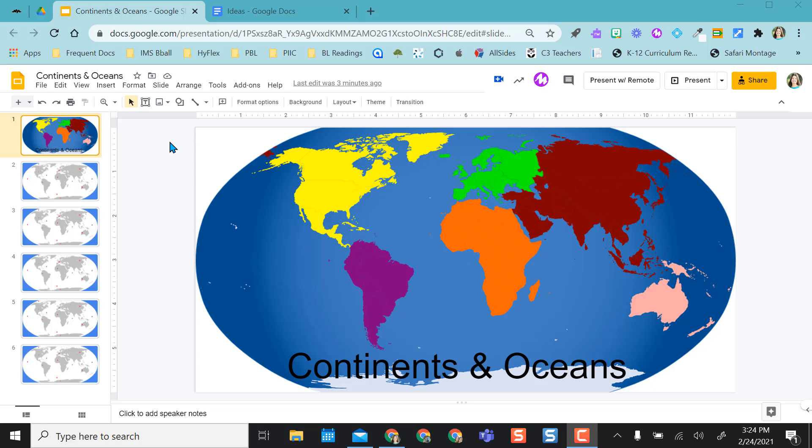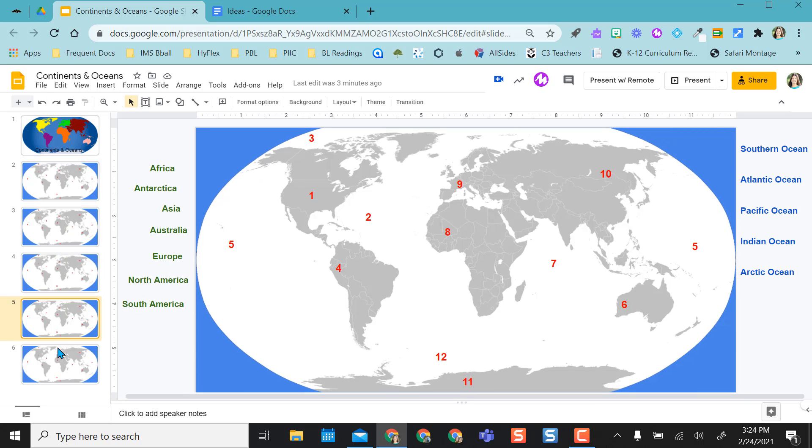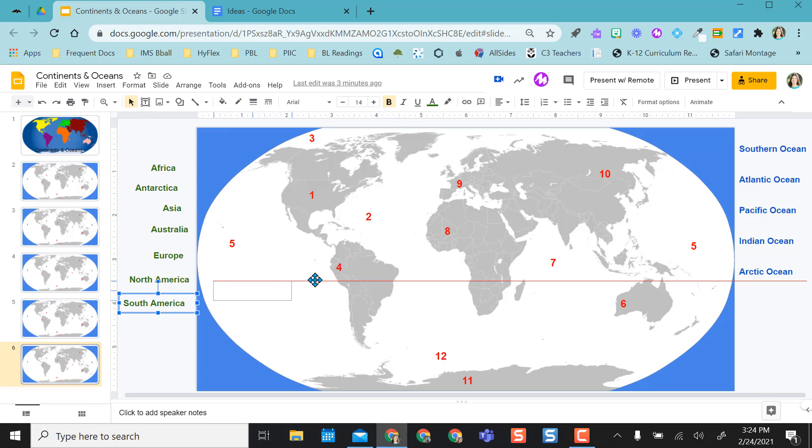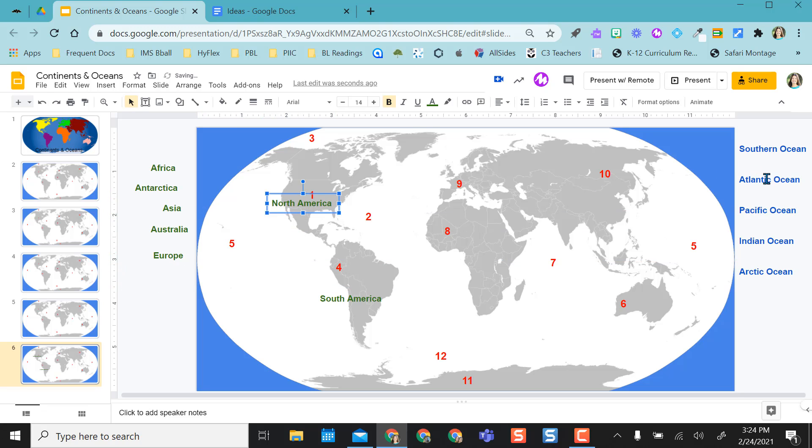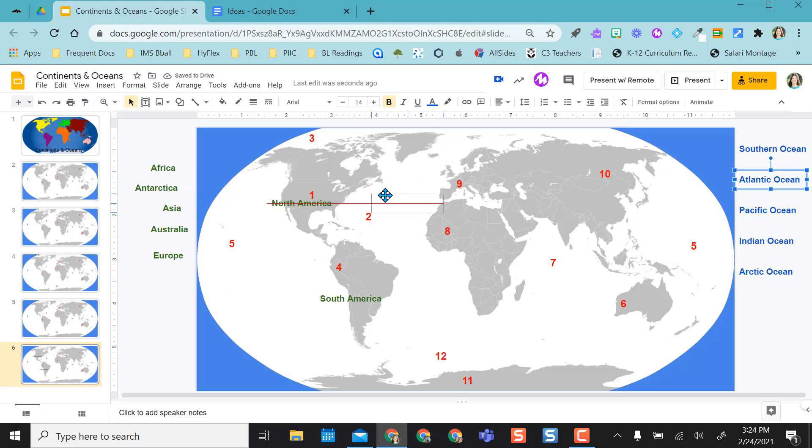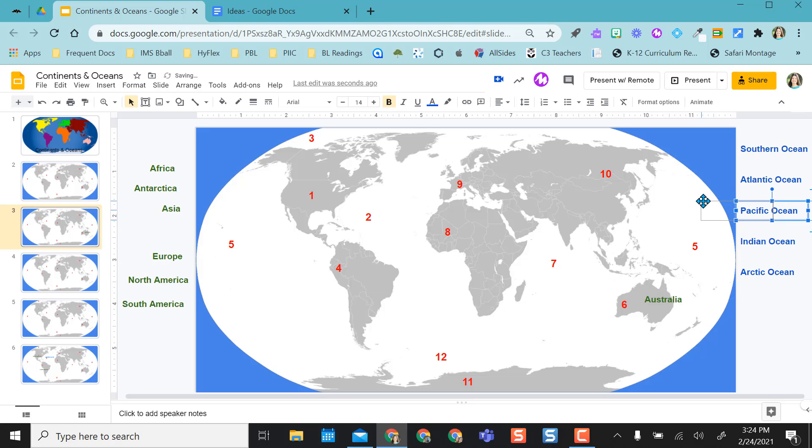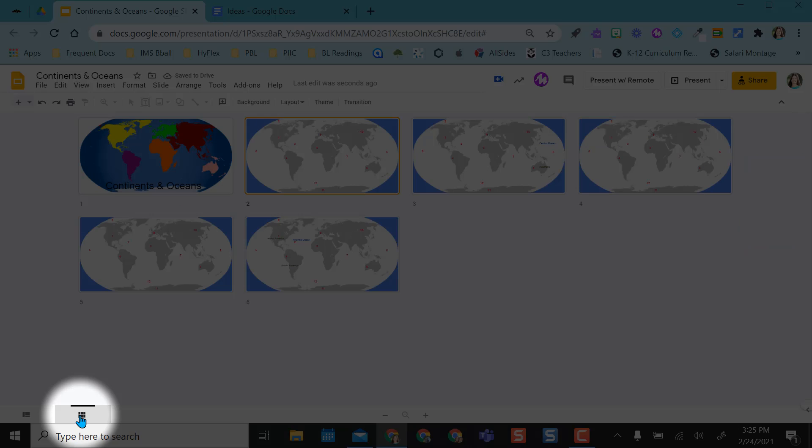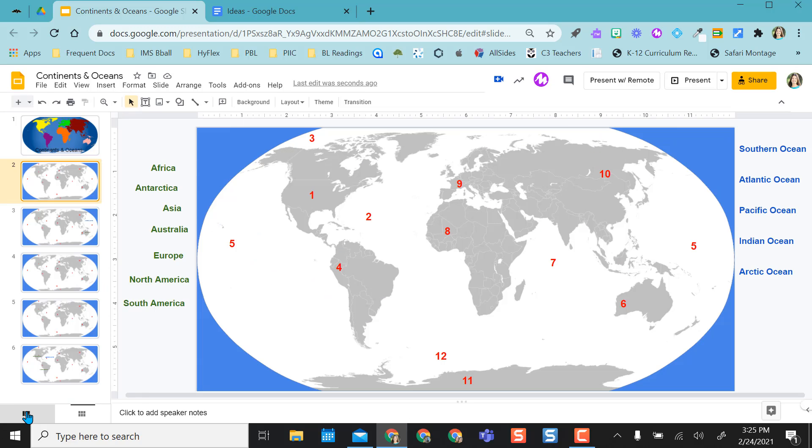I have a drag and drop activity here and right now I want students to get the editable link and come in on their own slide and drag and drop to where they believe the continents and oceans belong on the map. Everybody's going to pick their own slide and move the draggable items around for me to look at, and when I view it I'll view it in grid view so I can see everybody working and where they're placing their draggable items.